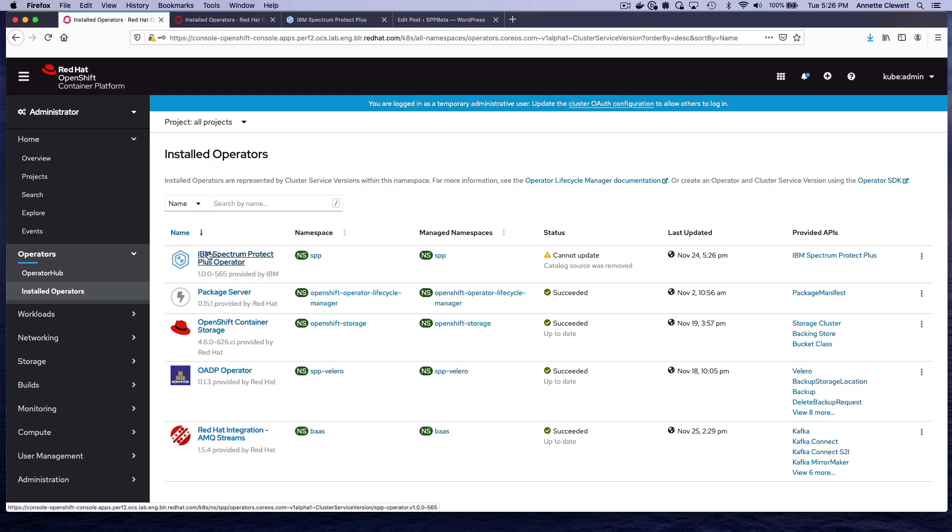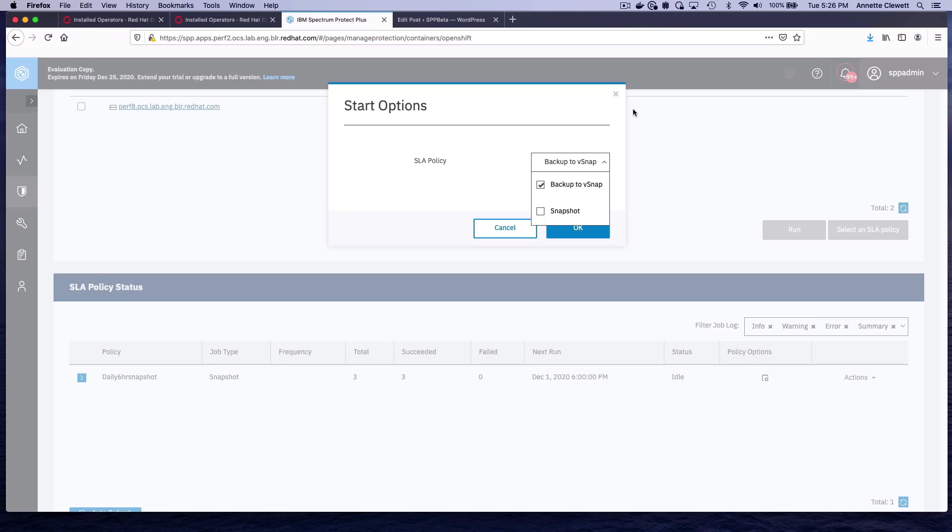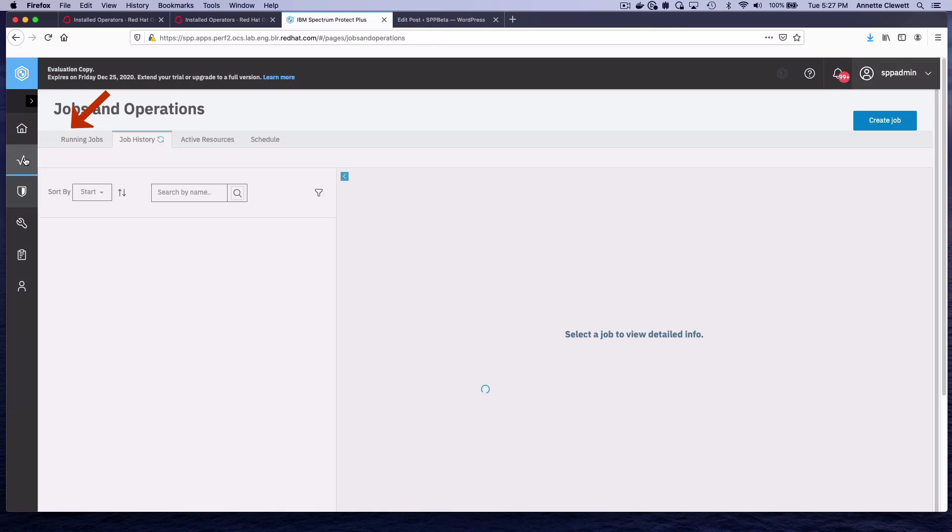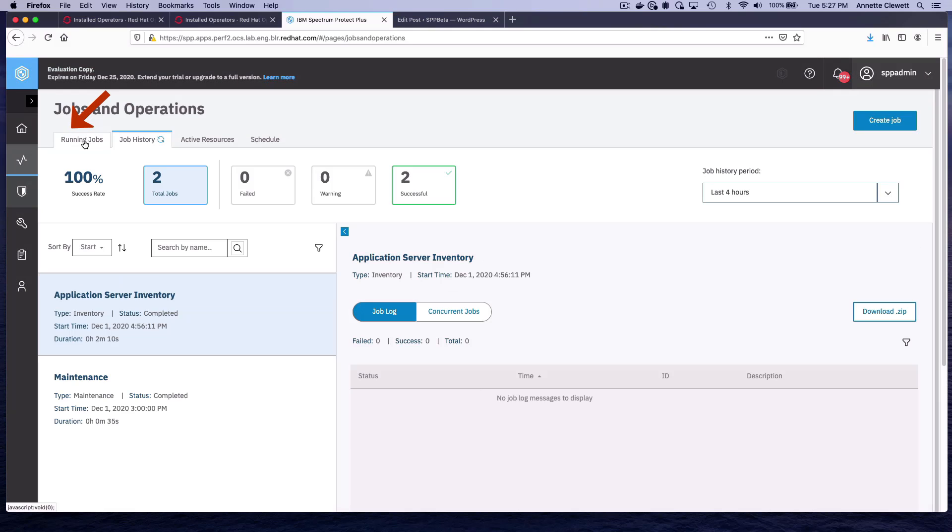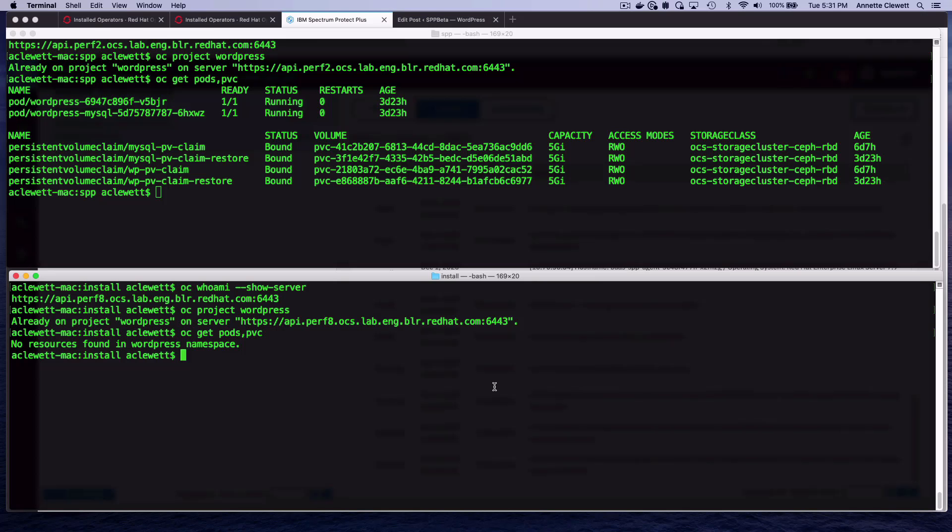In order to restore to an additional or alternate cluster, you only need to have the Spectrum Protect Plus Container Backup Support component installed on both clusters. So once we know that we want to do the restore, instead of doing a backup using snapshot, we're going to choose Backup to vSnap. vSnap is an external server that we have access to, and we can now start that. That will start a job. This is similar to what we did before when we backed up using OpenShift Container Storage snapshots and backed up using the Valero API. But in this case, it's going to copy that data into the vSnap server so that it is outside of OpenShift, and that will allow us to copy it to a new OpenShift cluster.